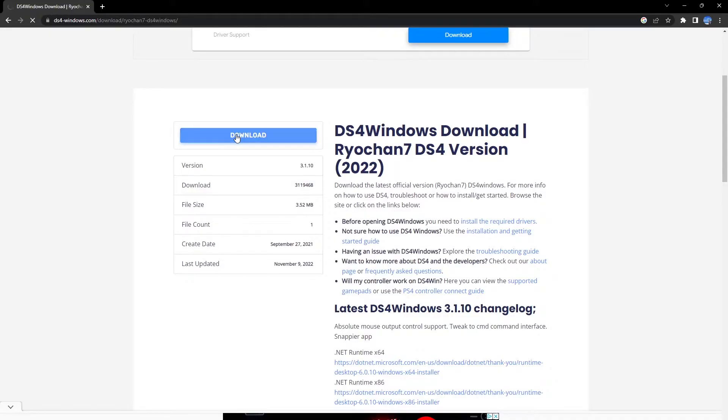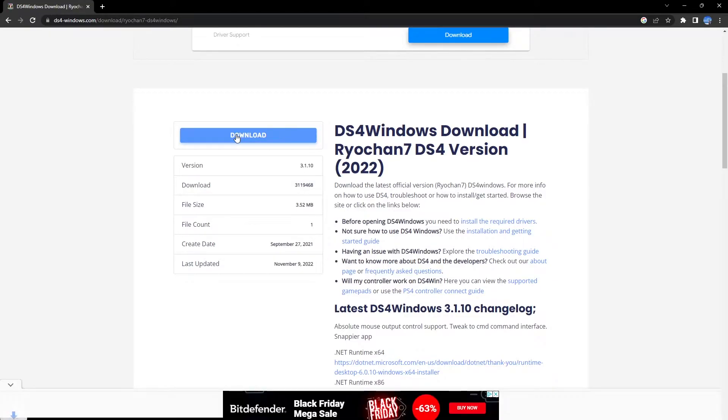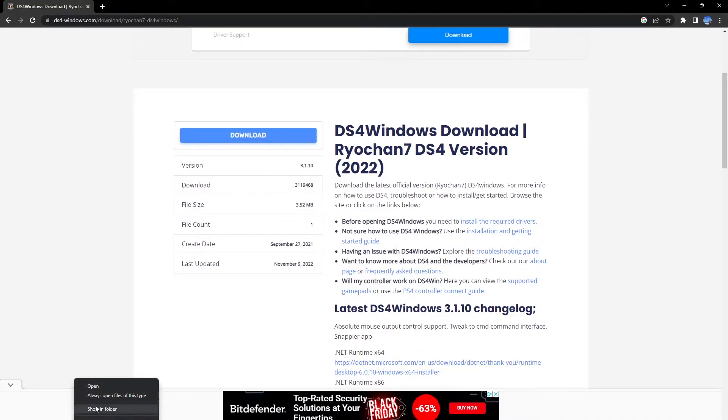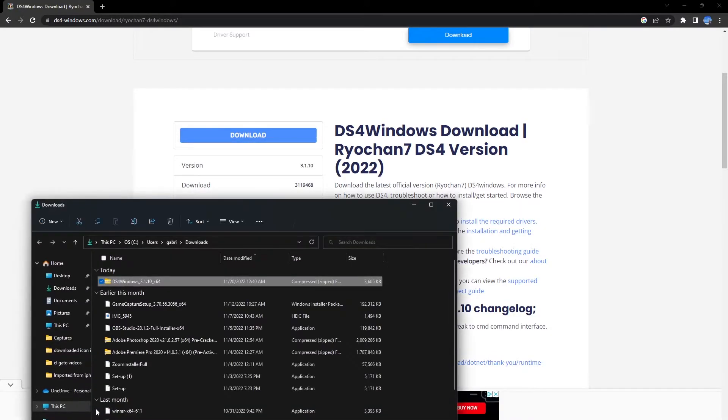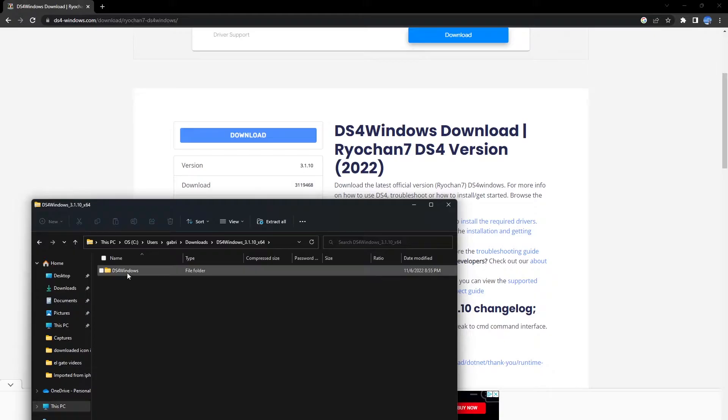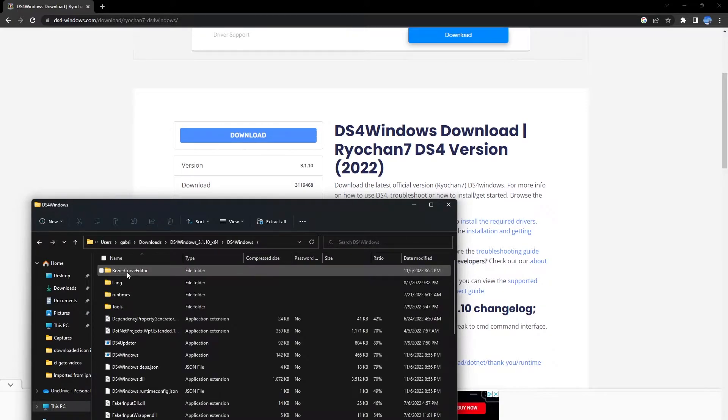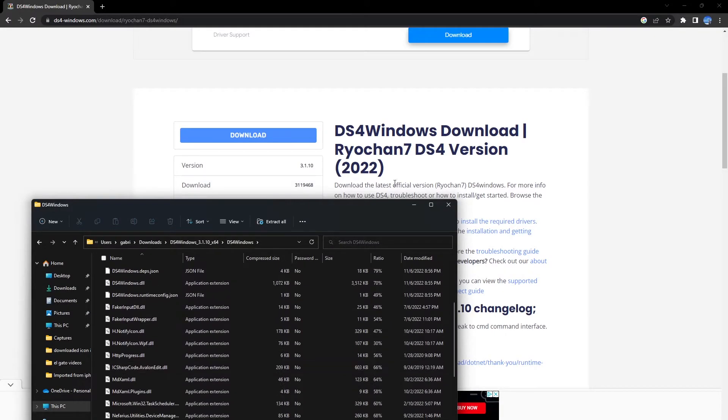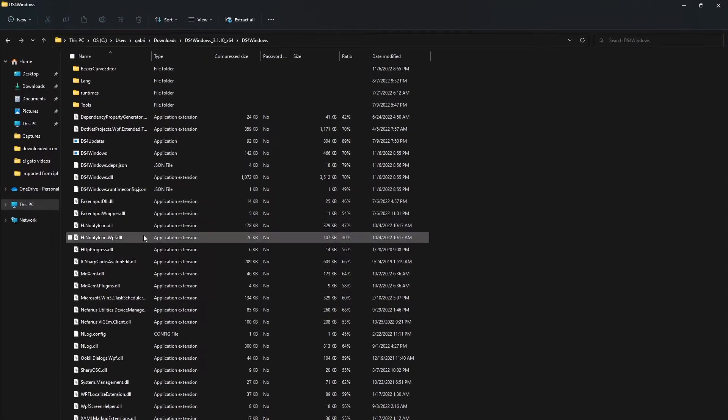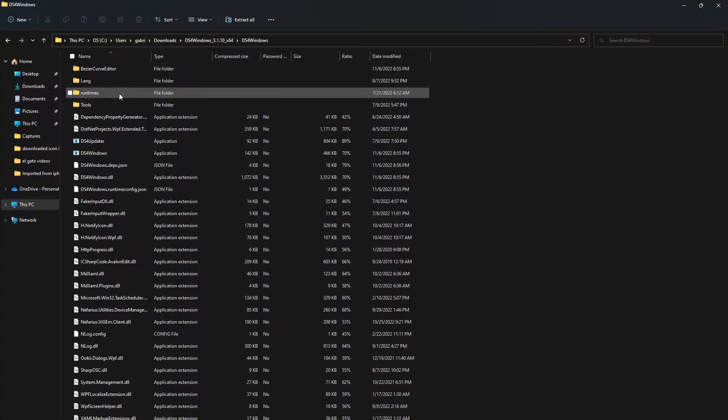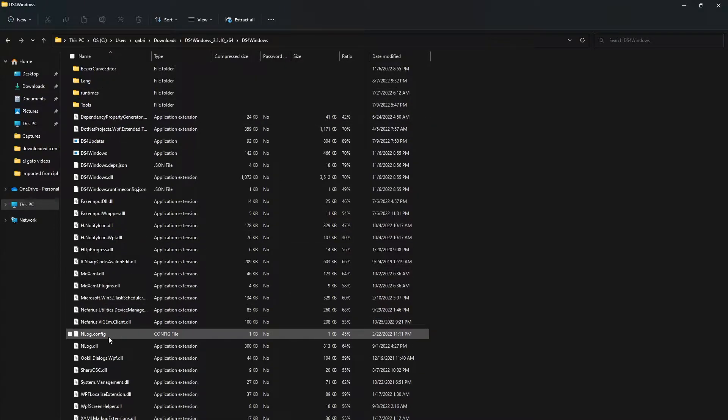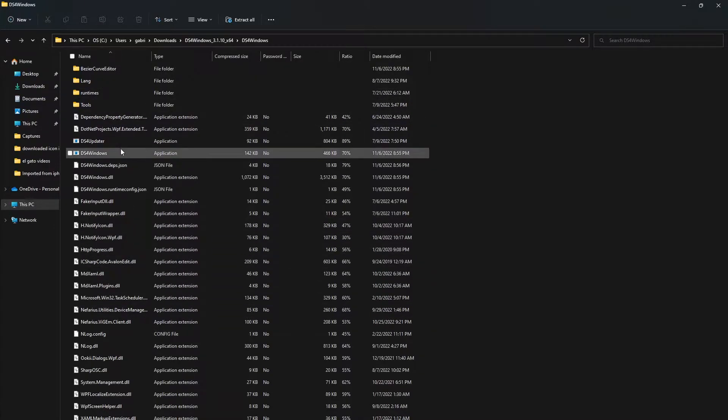For some reason my screen recording hasn't captured the taskbar below, so you're not going to be able to see that it is actually downloaded. Once it's downloaded, you want to make sure to go inside the folder and you want to make sure to click on DS4.